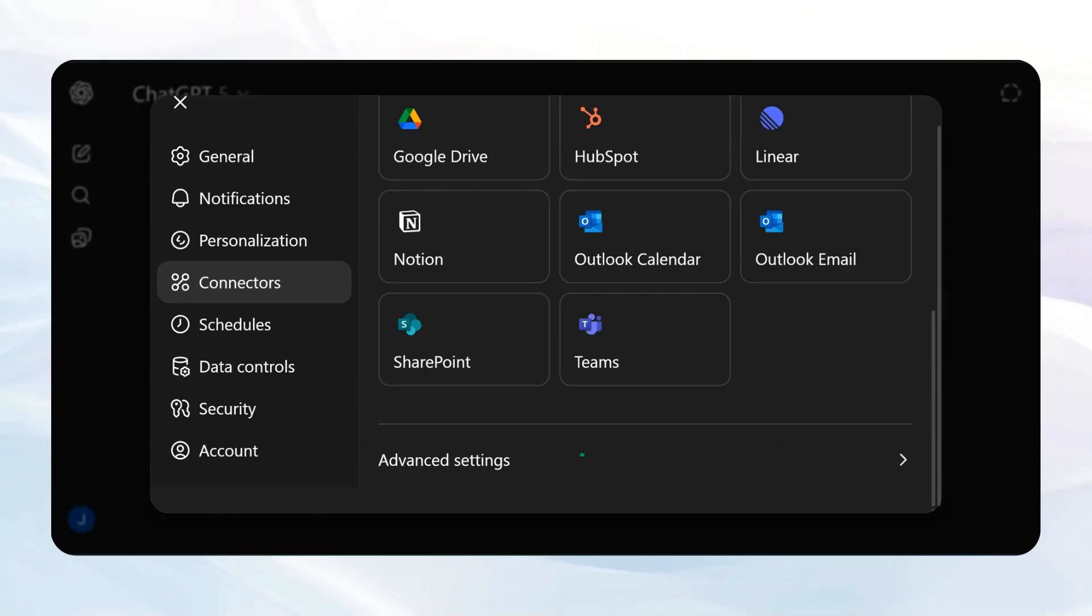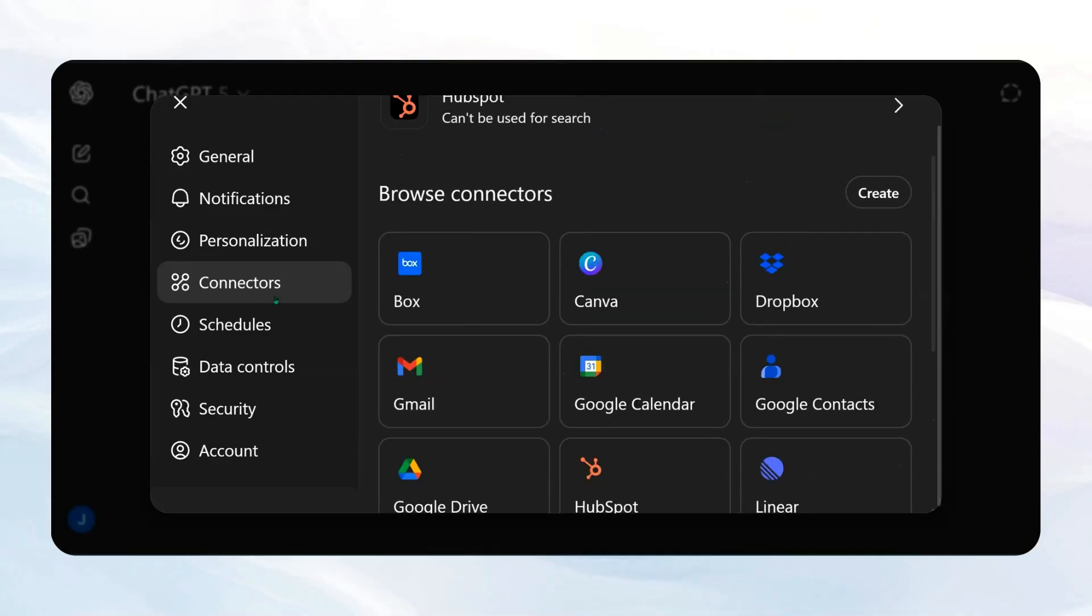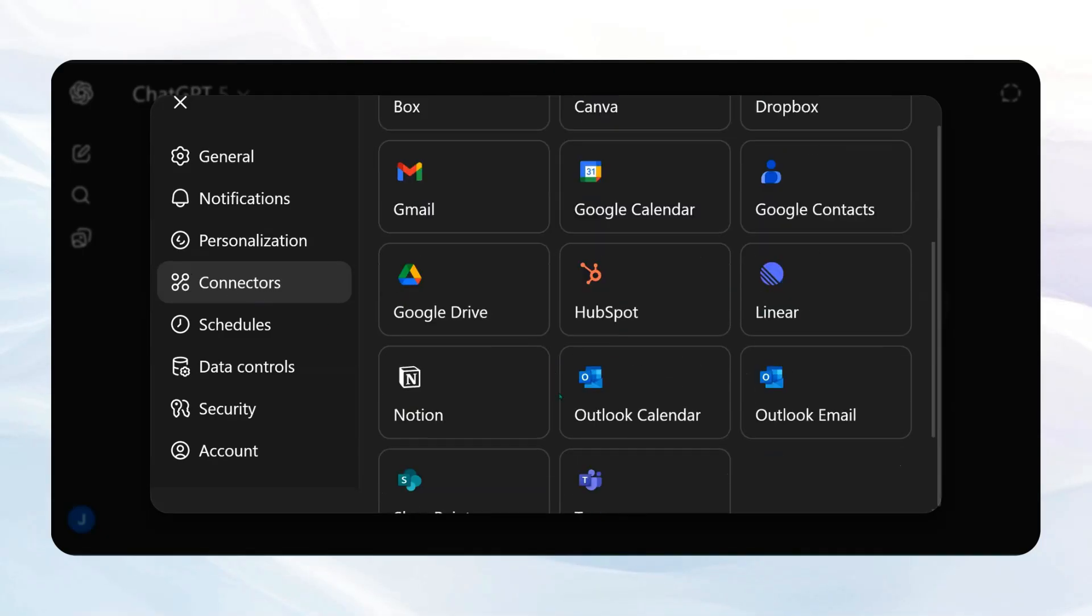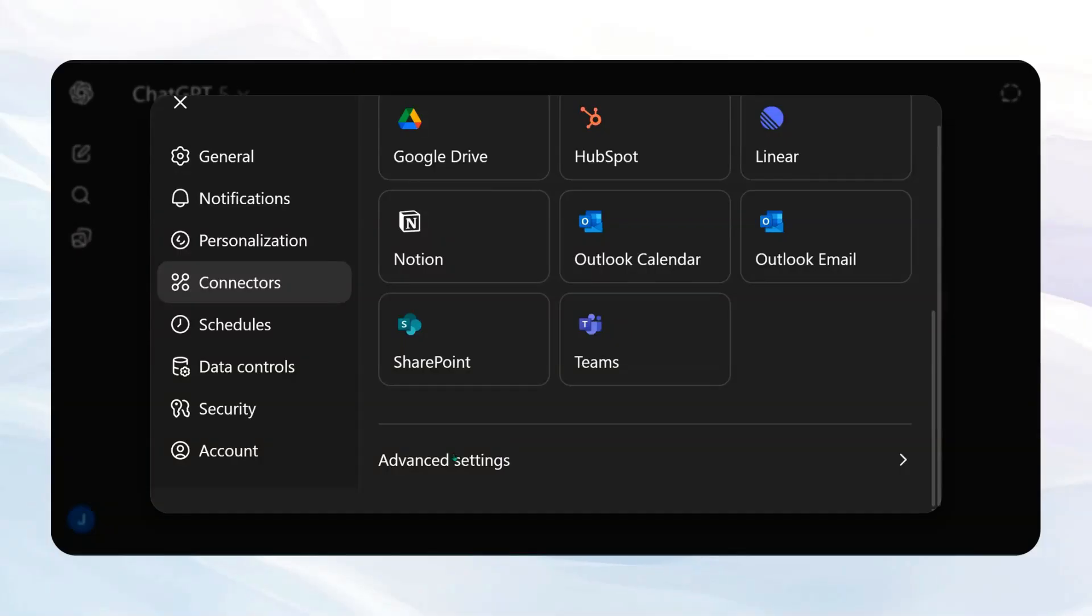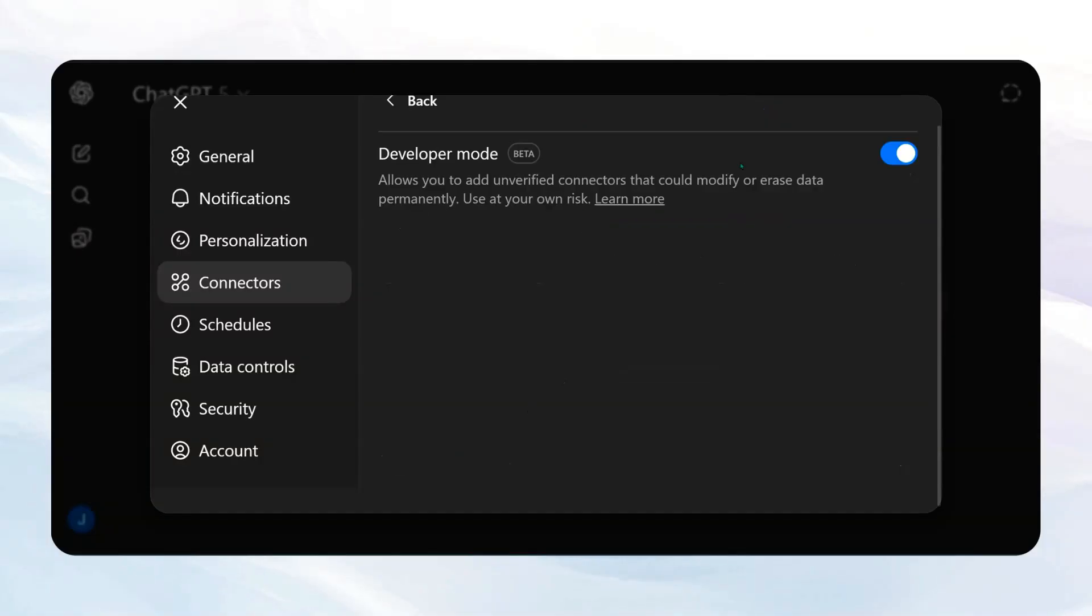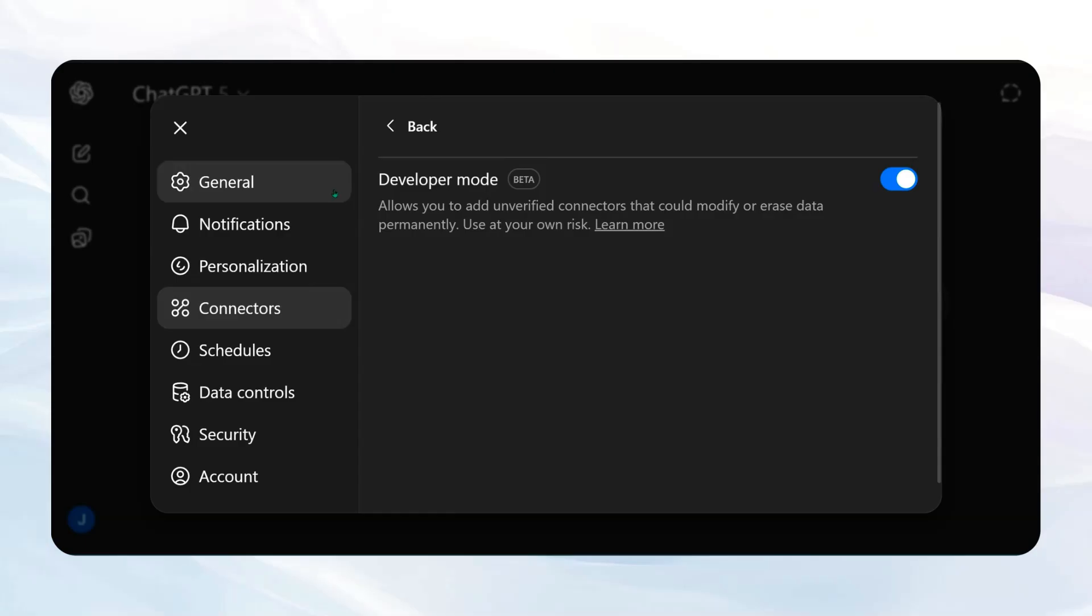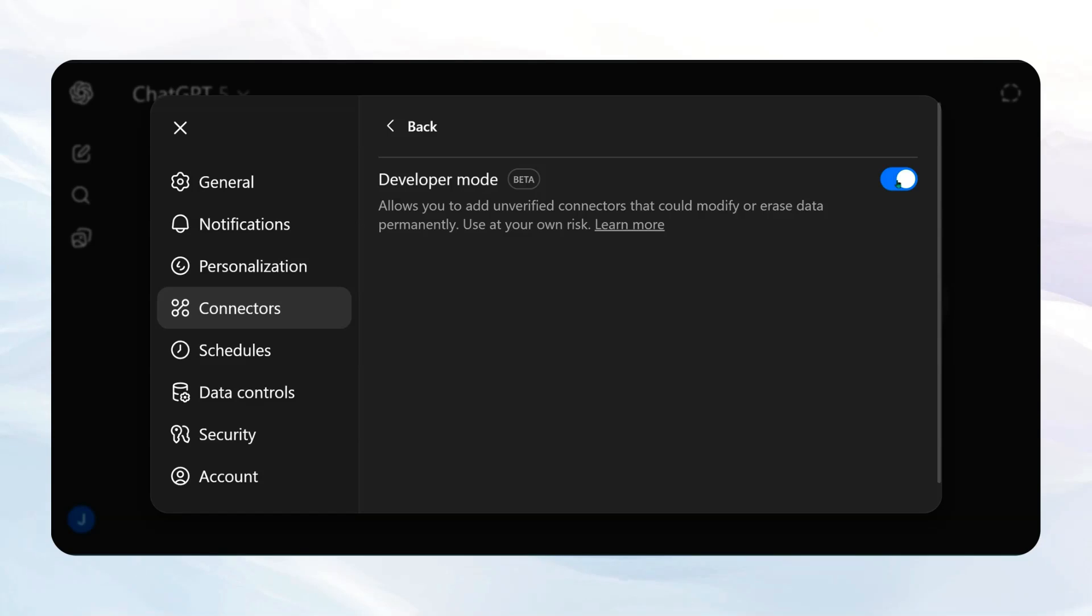To be able to do this, at least right now, it's probably going to change by the time this video comes out. But if you come to the connectors and you come down to Advanced Settings, you're going to have this option right here, Developer Mode Beta, and you're just going to want to turn this on. This is going to give you access.